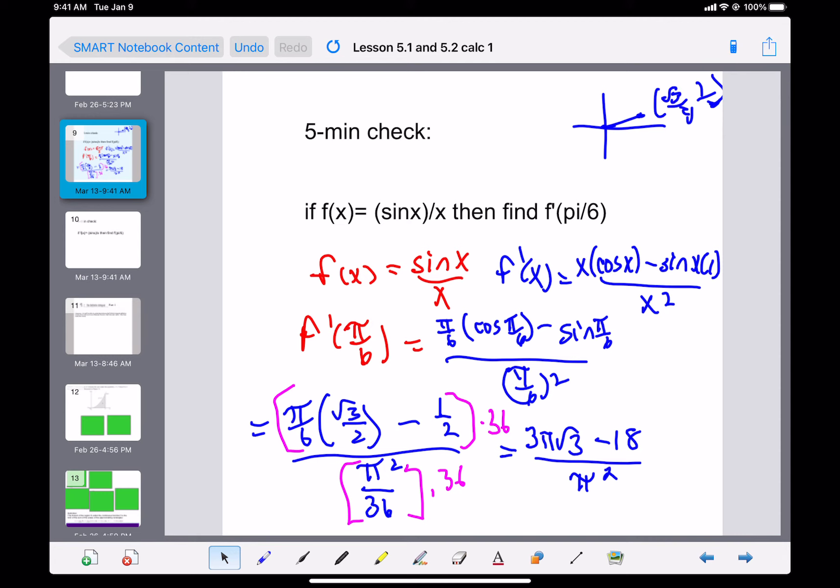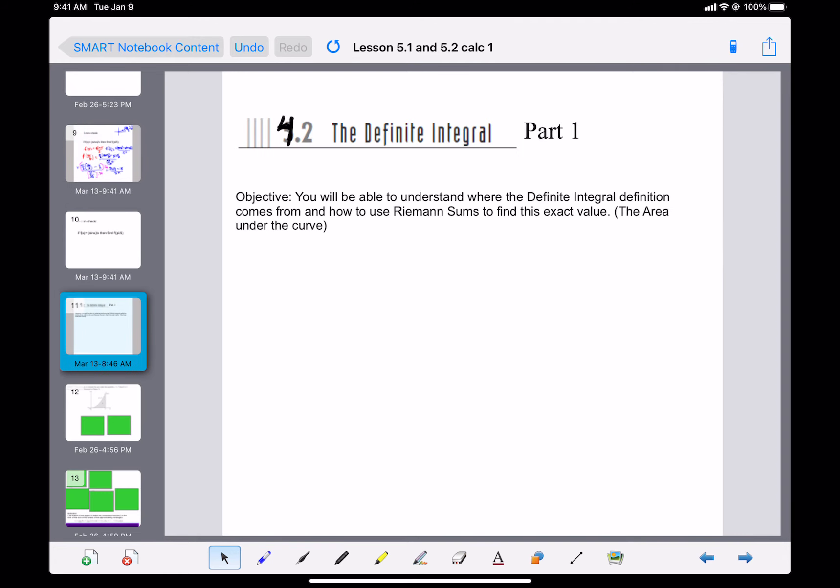Now let's start lesson 4.2, the definite integral. Our objective is to understand where the definite integral definition comes from and how to use Riemann sums to find that exact value. Basically, we are searching for the areas under the curve.